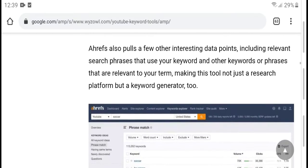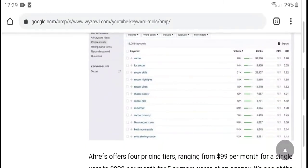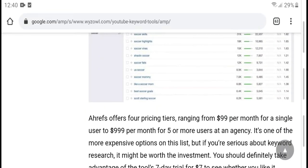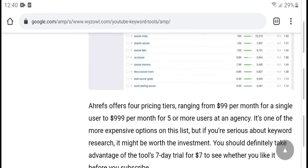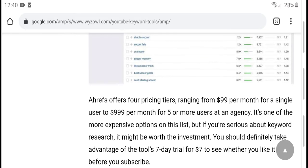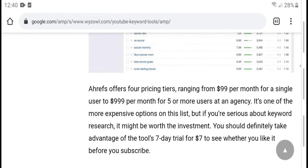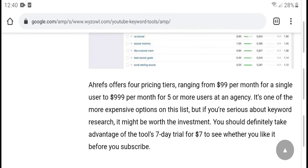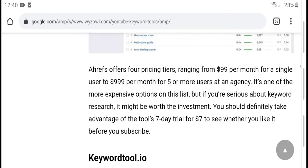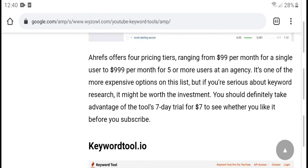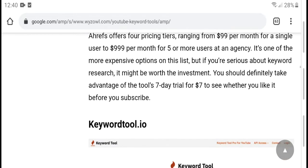The keyword generator tool plans offer pricing ranging from $99 per month for a single user up to $999 per month for five or more users, with access options available in a tiered selection. Keyword research makes it a worthwhile investment with different tiers. There is also a 7-day trial so you can try it before subscribing.